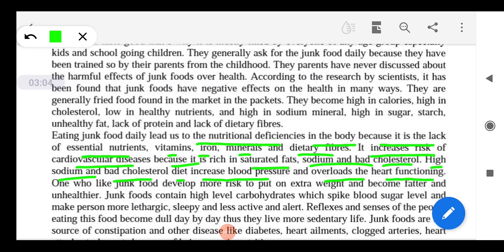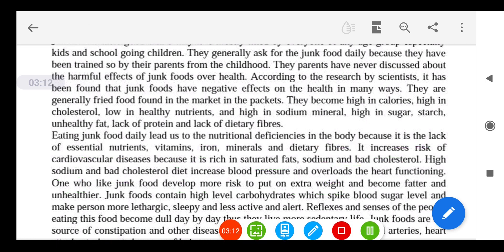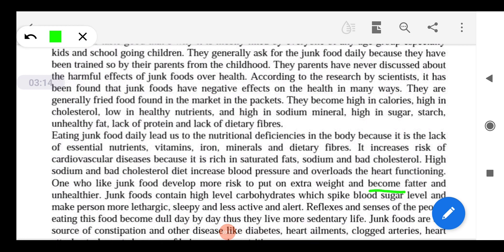Those who eat junk food develop more risk of putting on extra weight and becoming fatter and unhealthier. Junk food contains high levels of carbohydrates which spike — meaning raise — blood sugar levels. As a result, a person becomes more lethargic, less alert, and their reflexes and senses become dull.